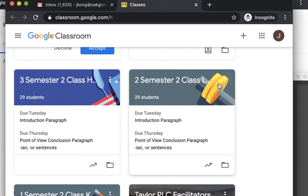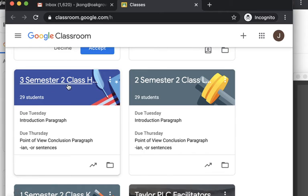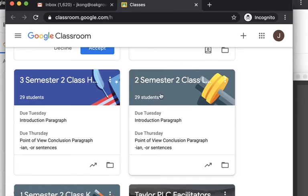And then 3 Semester 2 Class Hapeman. That would be Mrs. Hapeman's class for my Google Classroom. So your student should have at least one of them on their Google Classroom.